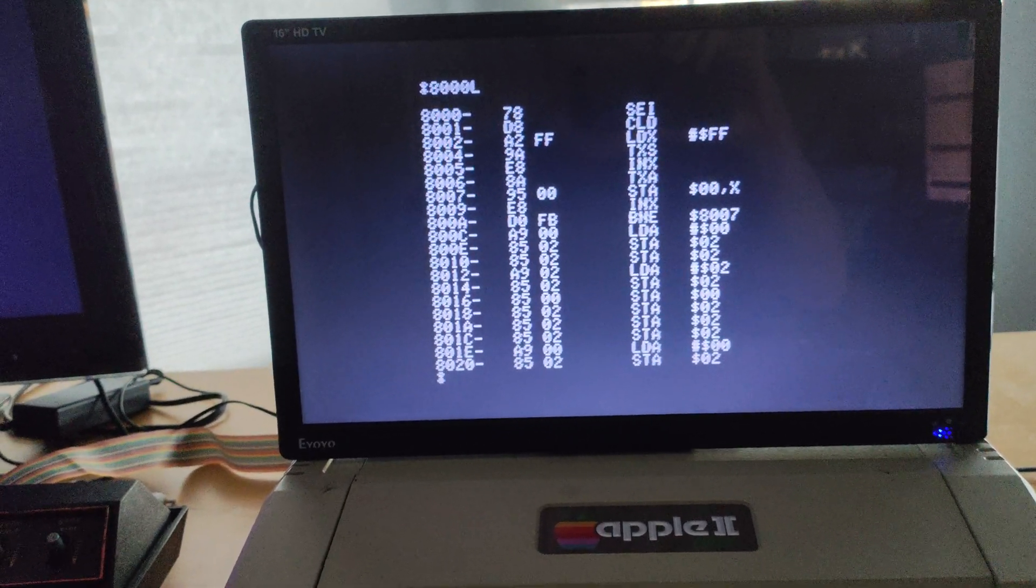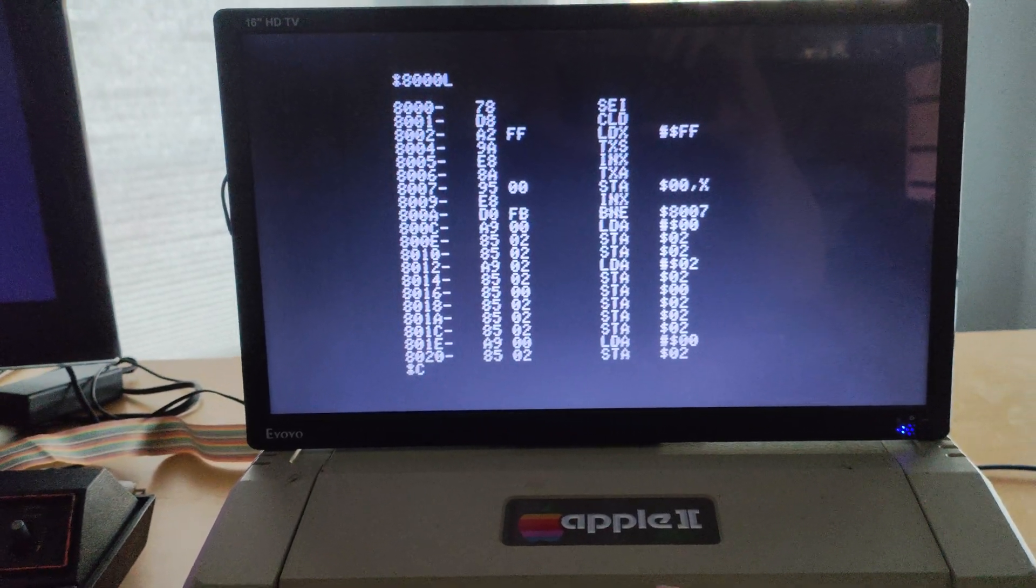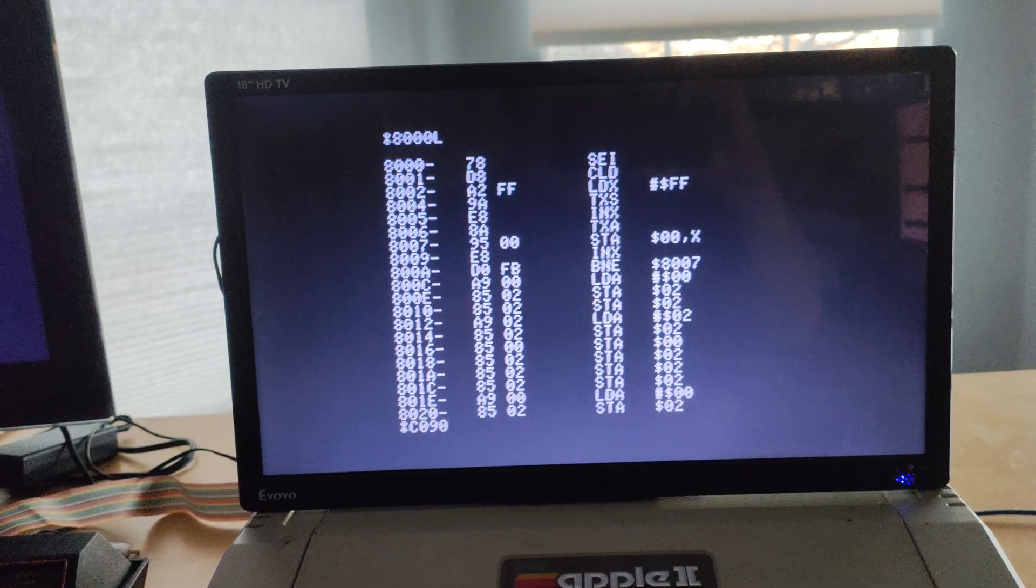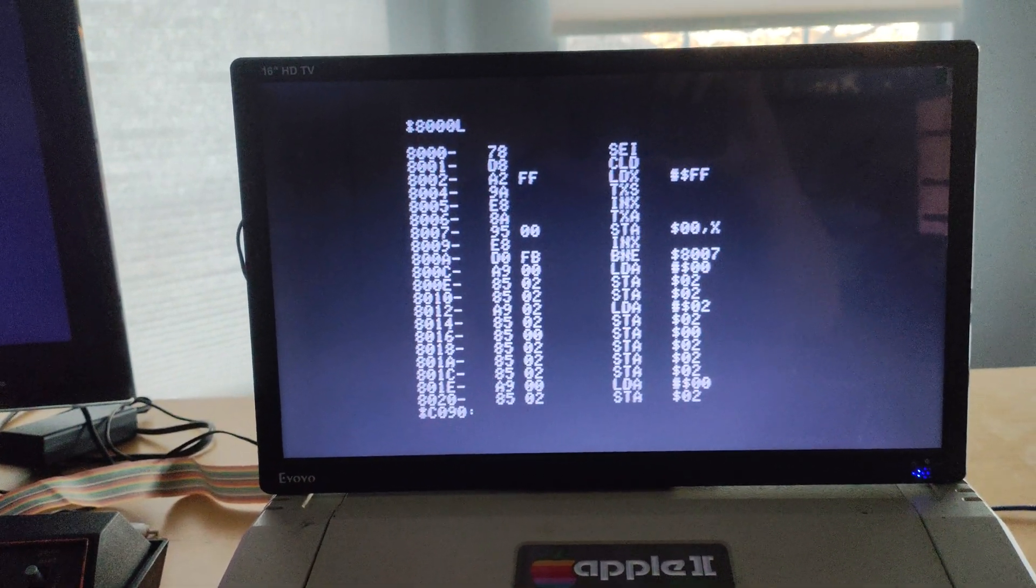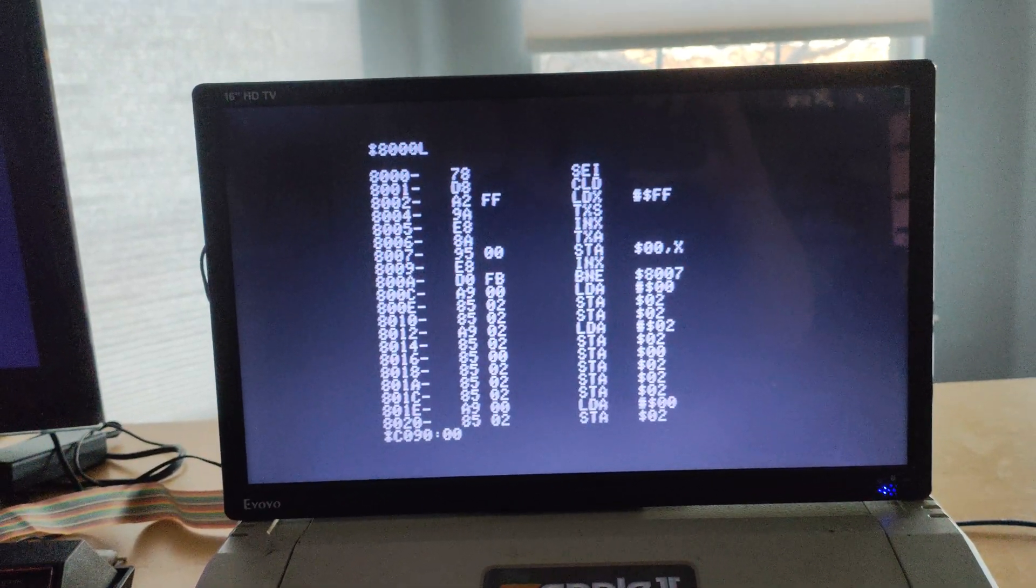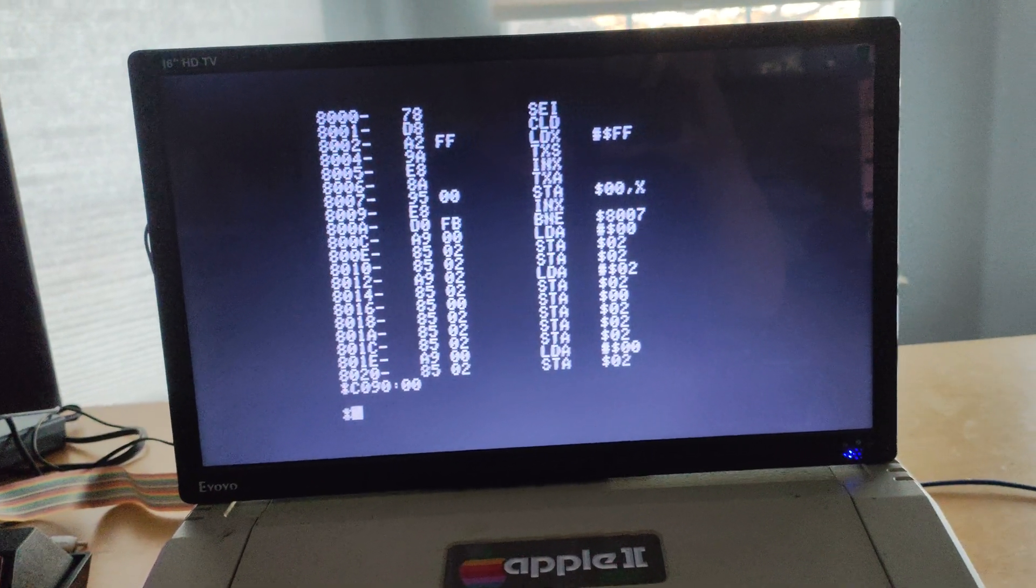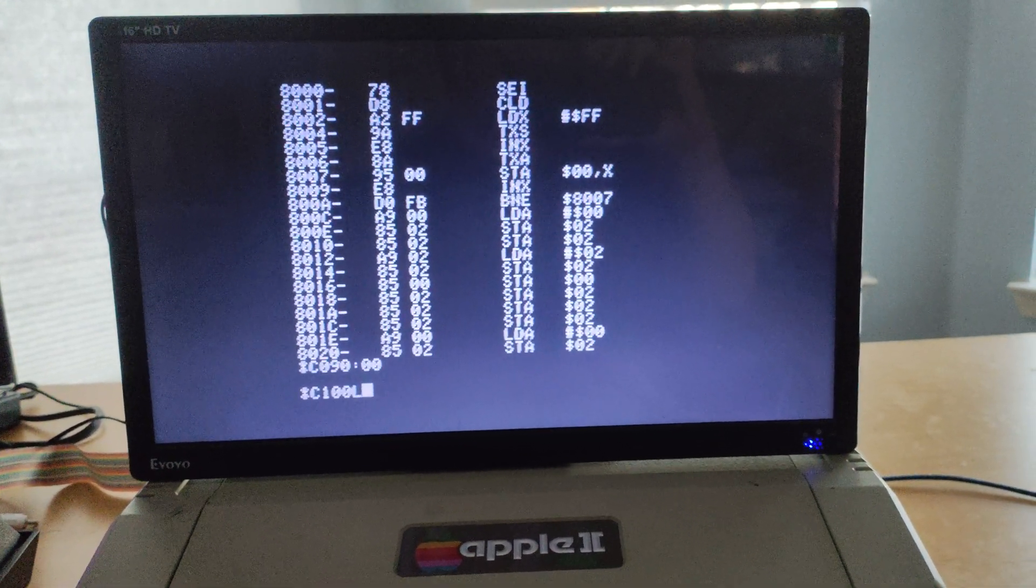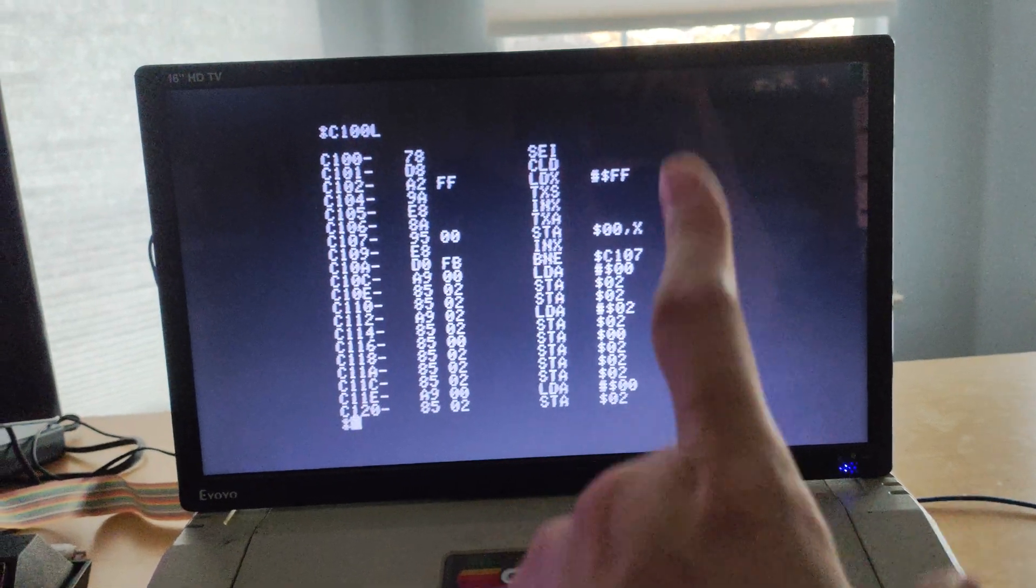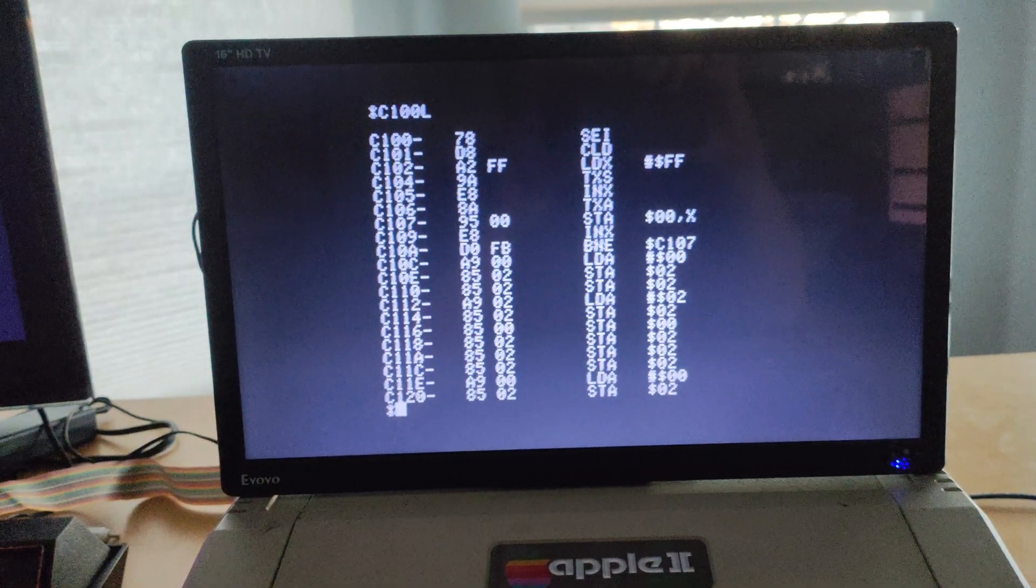But right now, the Apple has control of the FROB. So I can, for example, talk to the expansion register for slot 1 and tell it I want to look at the first page of FROB memory. And now, if I do a C100L at the expansion card memory, we see that the code is now loaded in there.